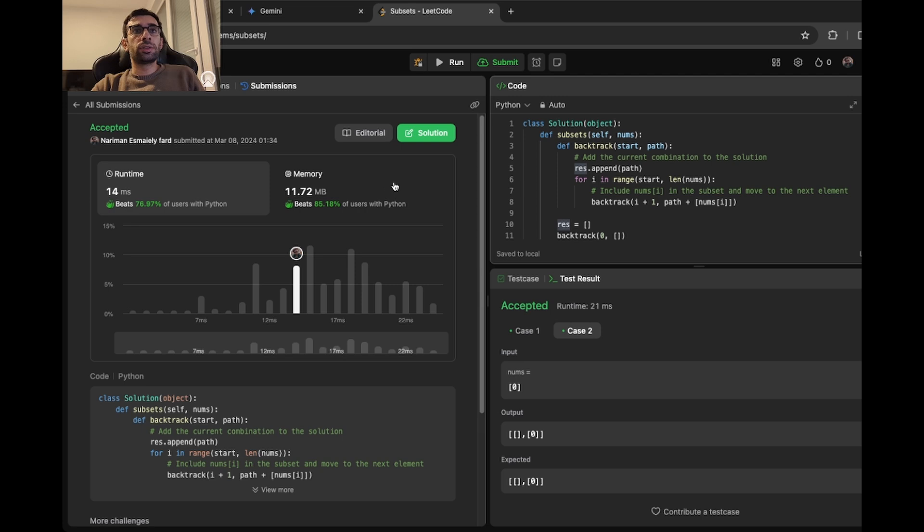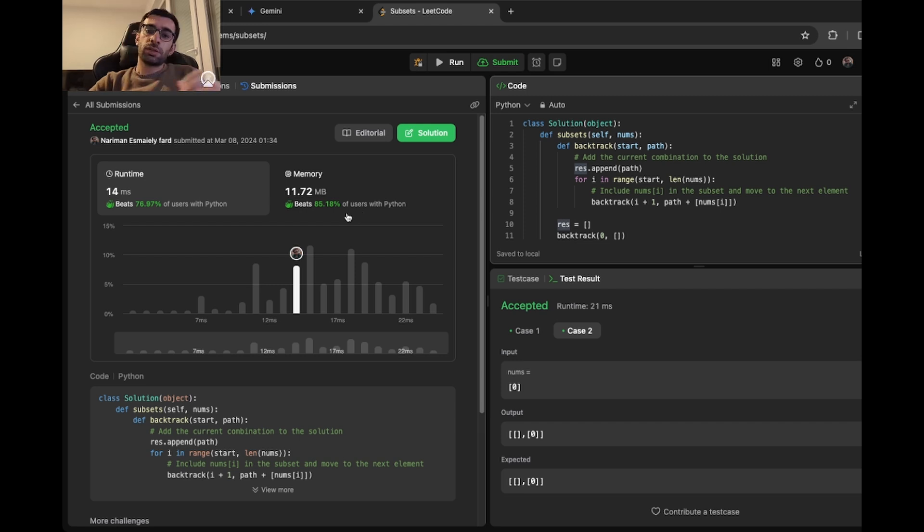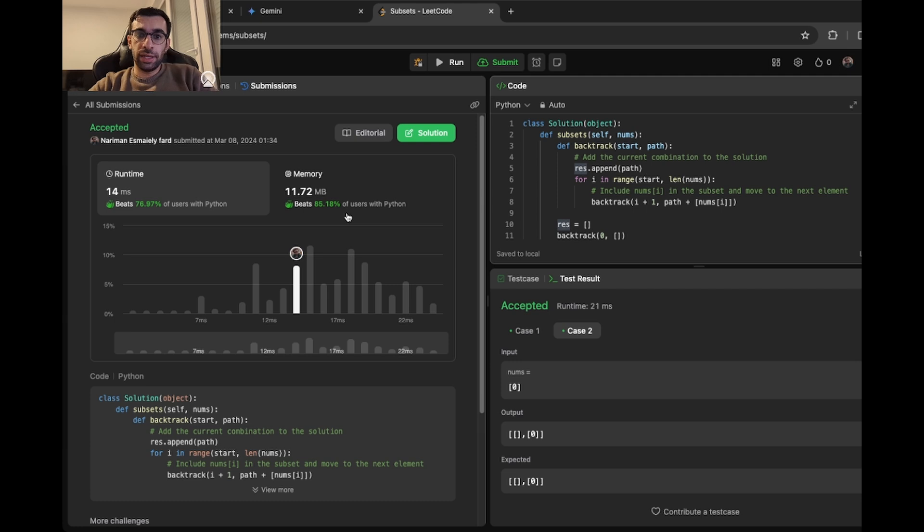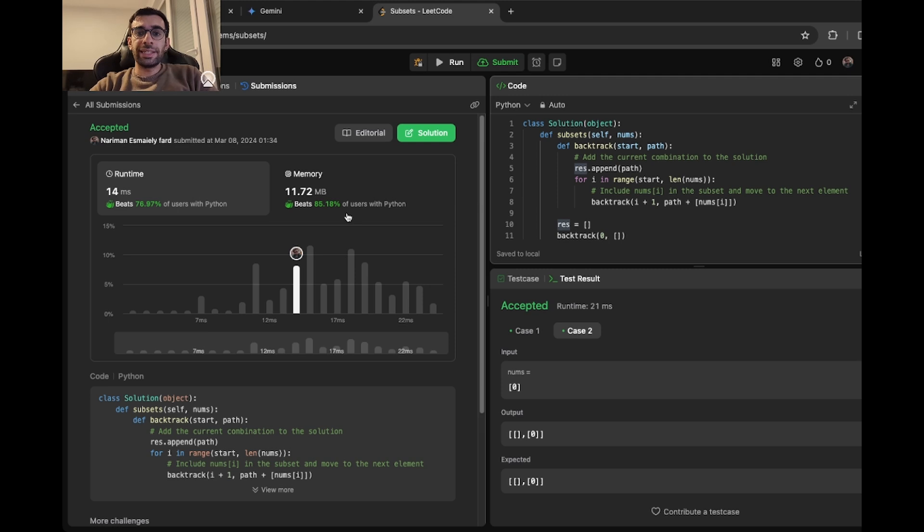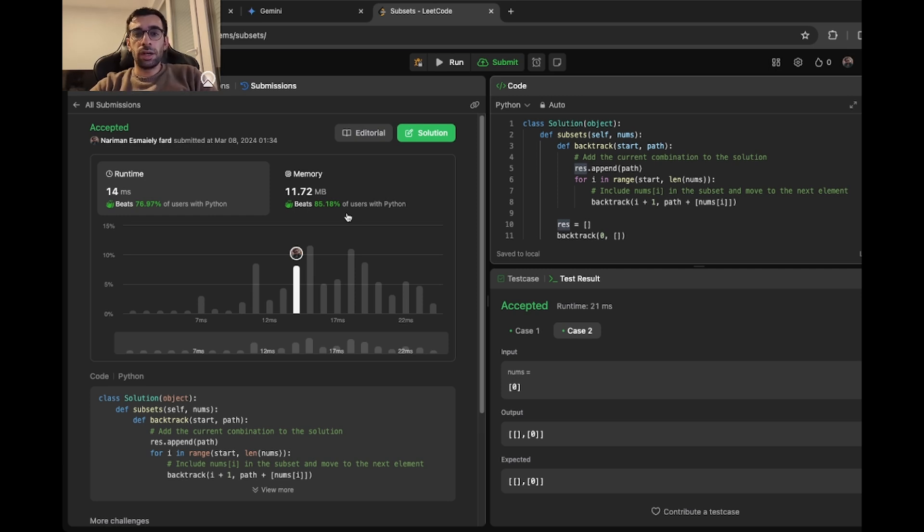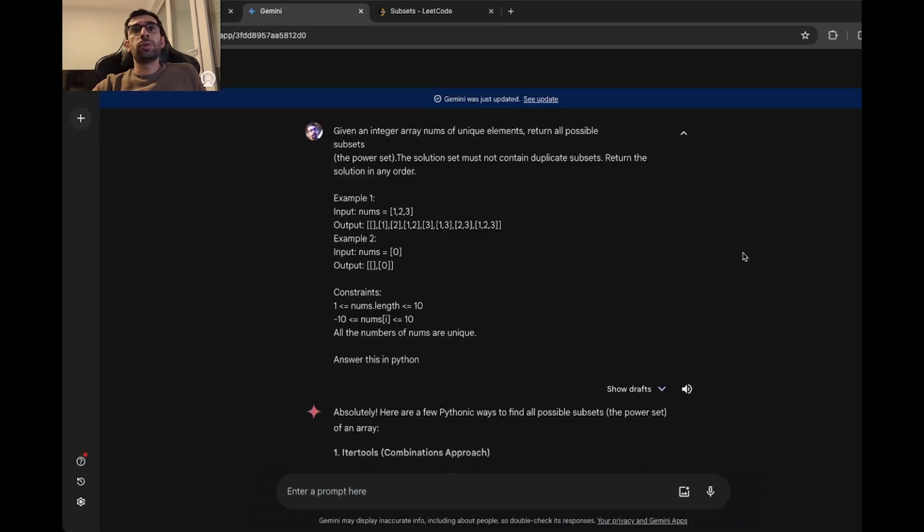And also it's very memory efficient. It beats around 85% of users with Python. So I would say in terms of performance and how well it is solving the problem, it's very good. The only thing is the explanation for the code and the clarity of the code and readability is a little bit off. But in general, I would again give it 9 out of 10 for ChatGPT in problem solving. Let's move on to Gemini.